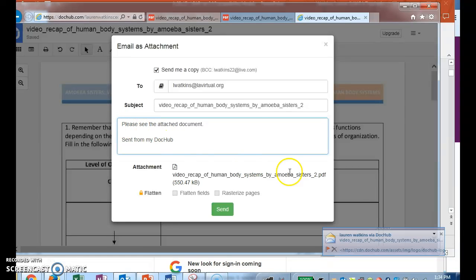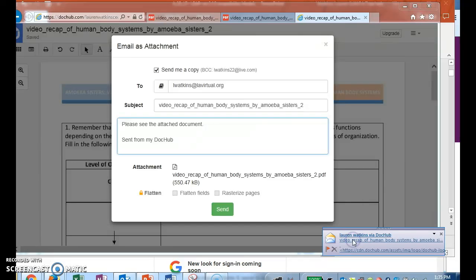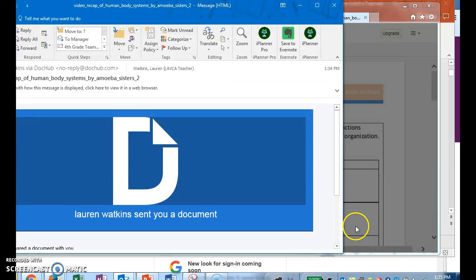Up there it is. See guys? Look down here at the bottom. Okay, so this is what it's going to look like when it gets to me.